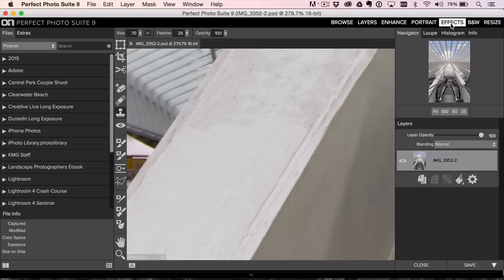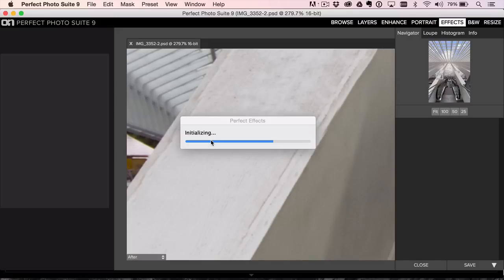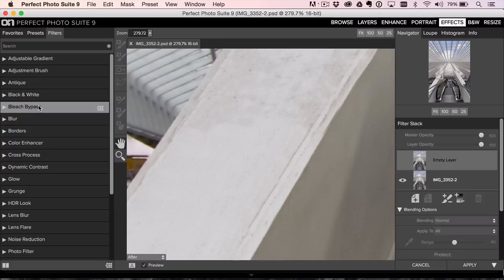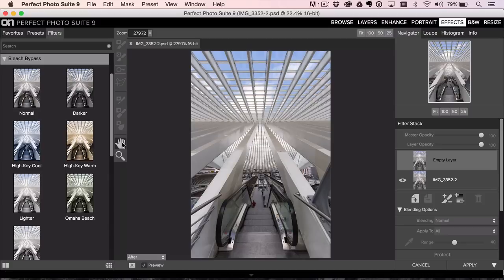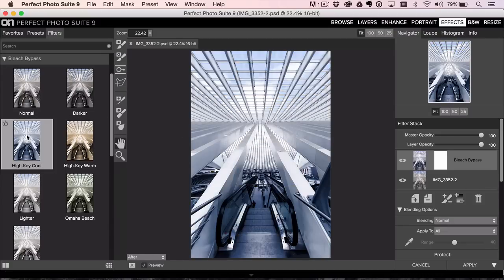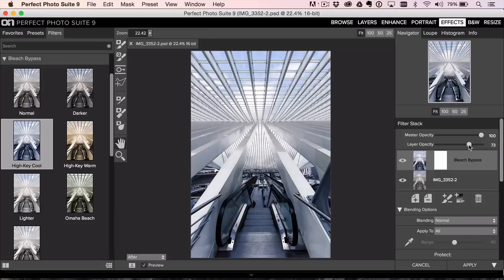Now let's go into Effects, and we'll just finish it off. I'm going to take this two ways. I'm going to give you a crazy way that I thought was kind of cool because it's just a totally different look for the photo. Under Bleach Bypass, high key cool. If you're really looking to style this, I thought it was an interesting style.